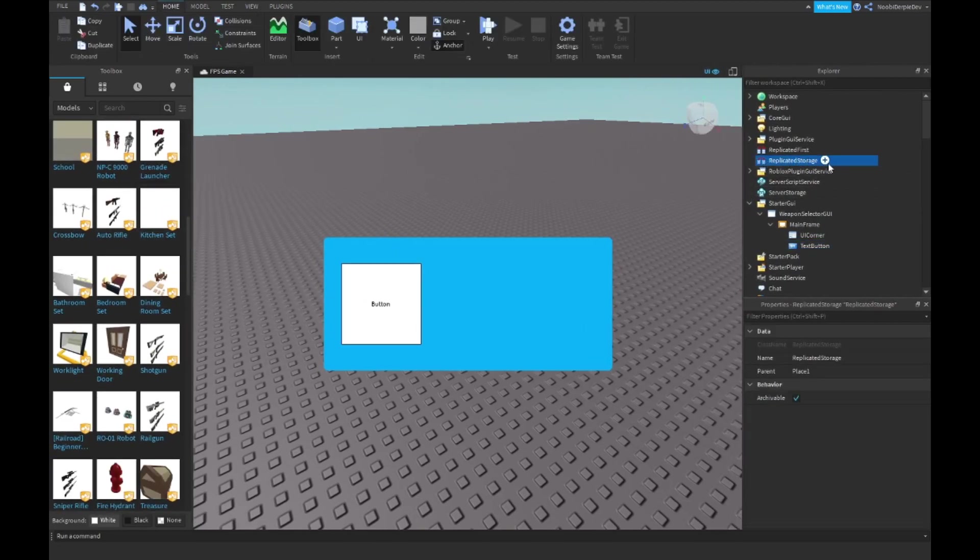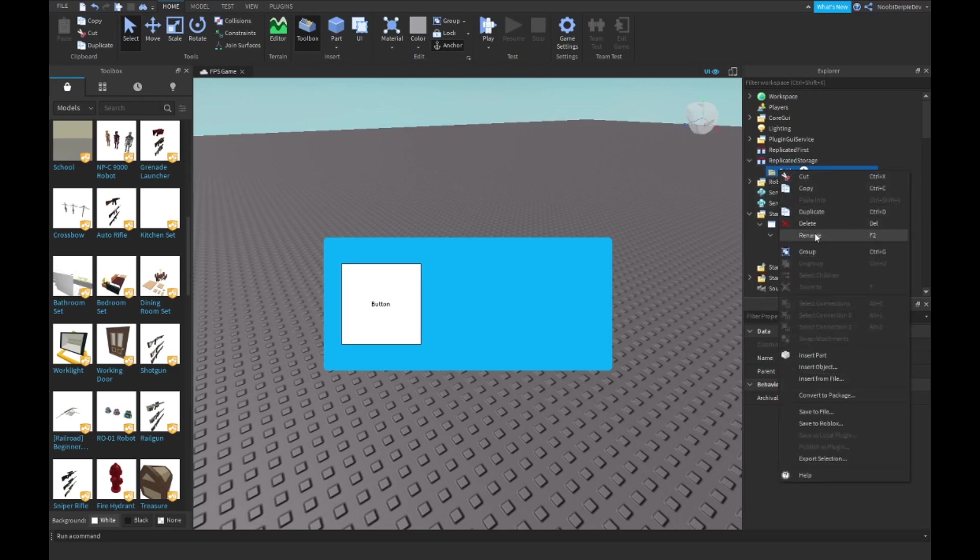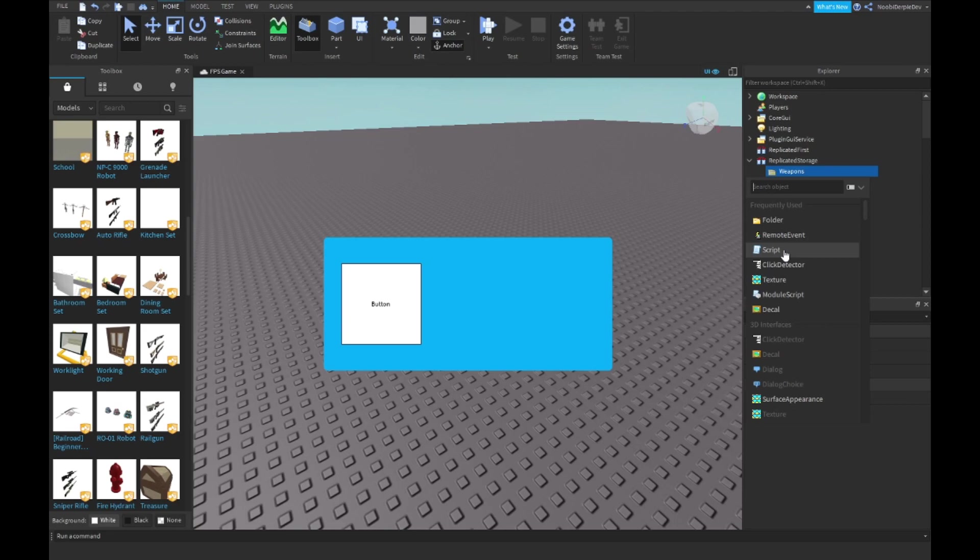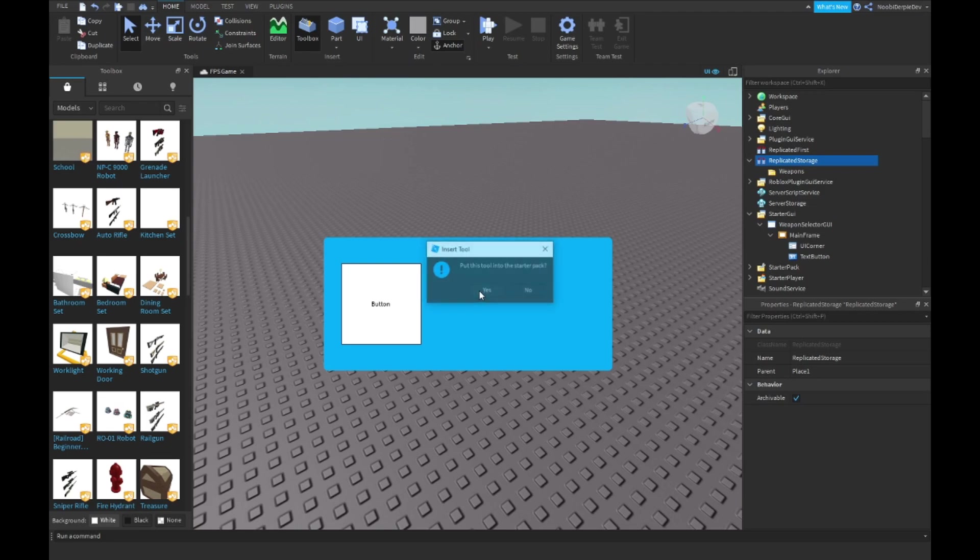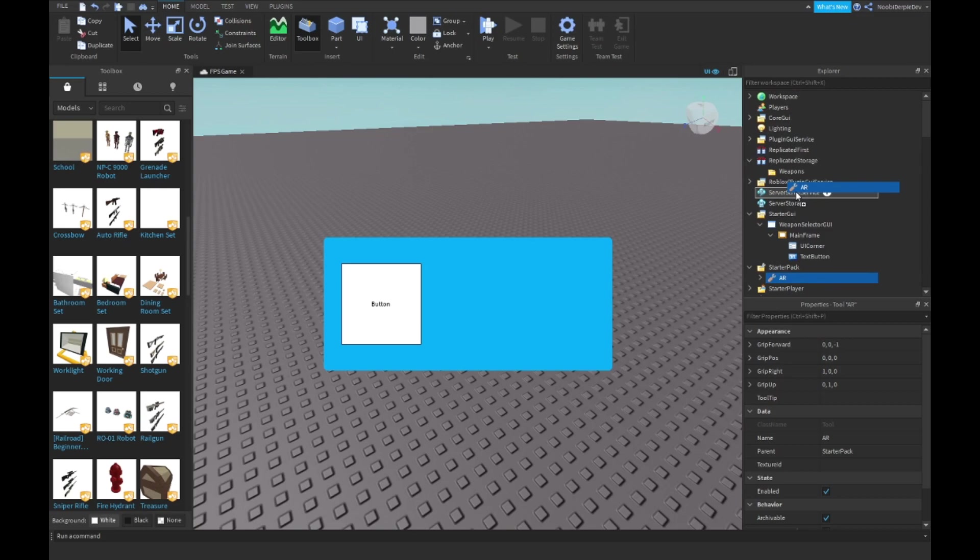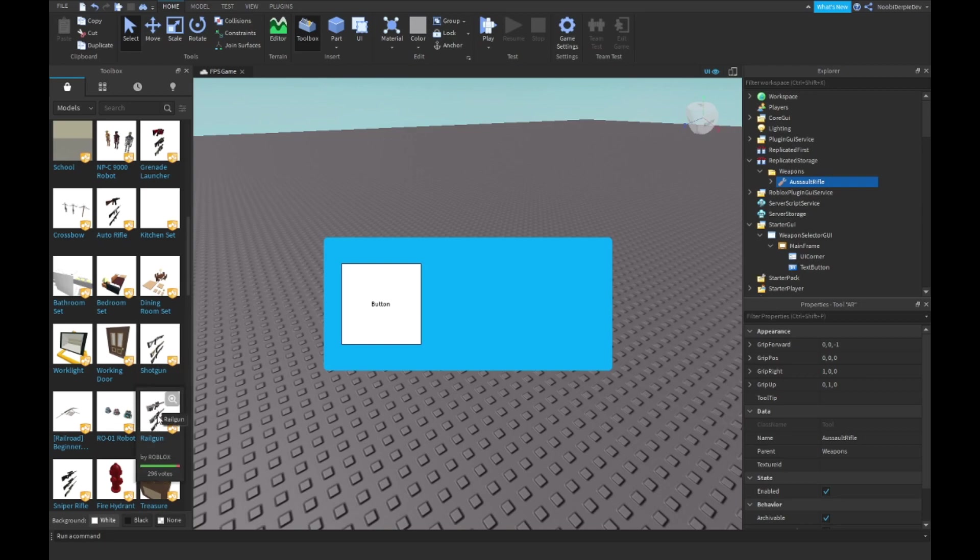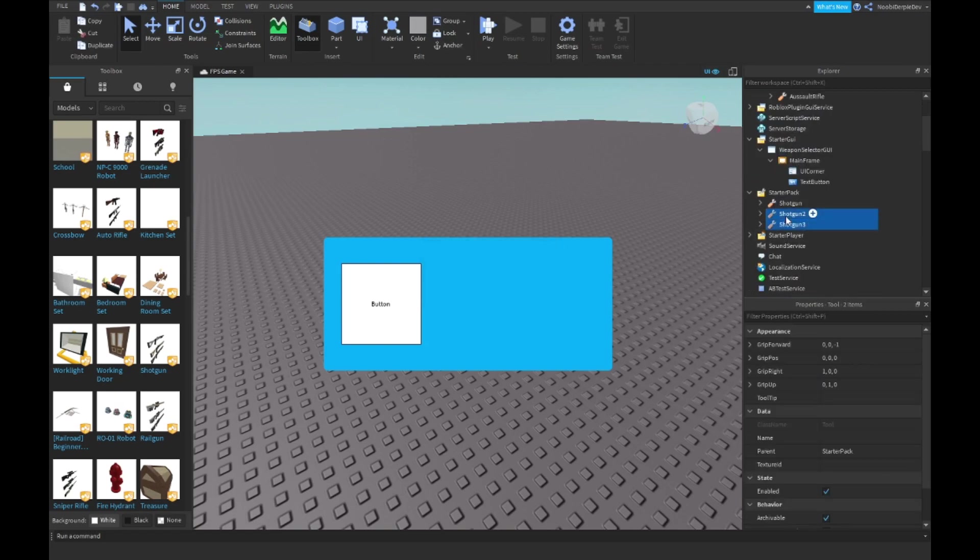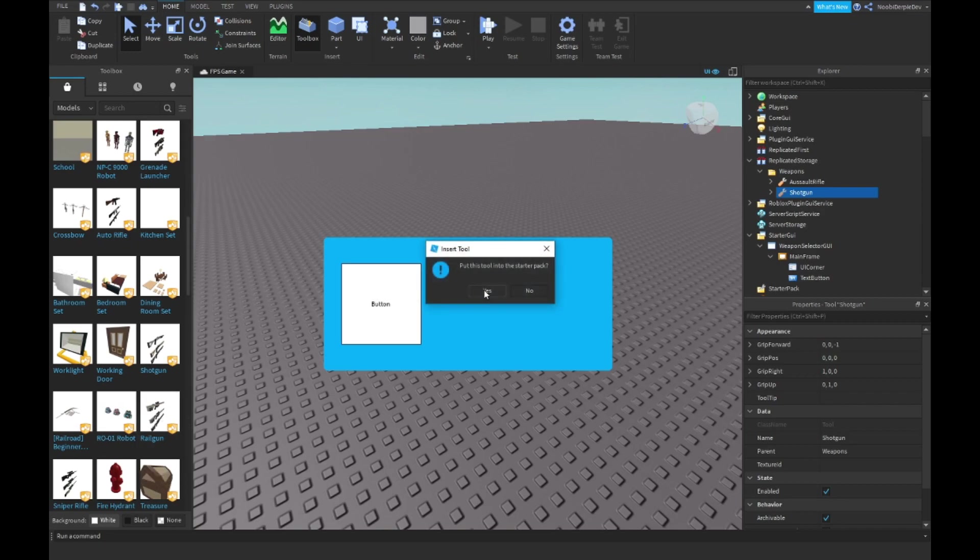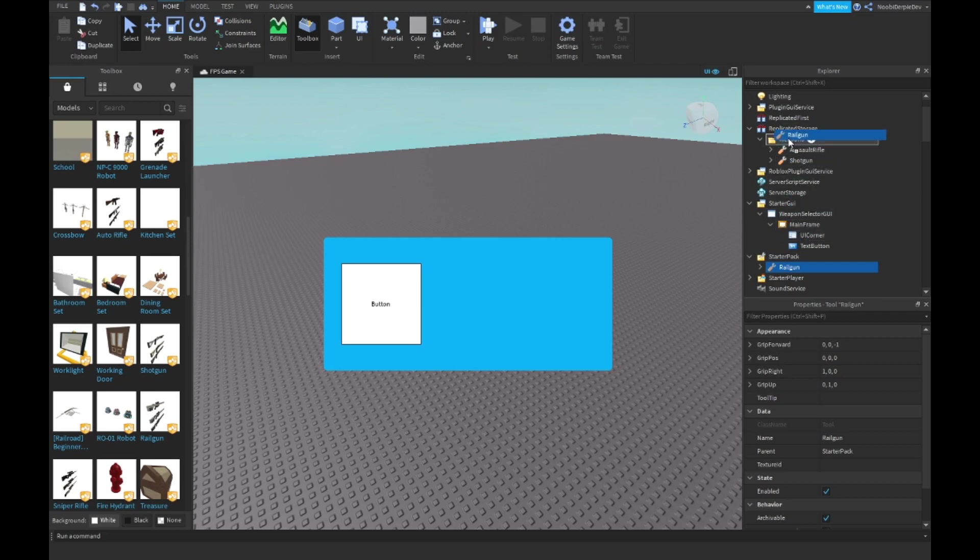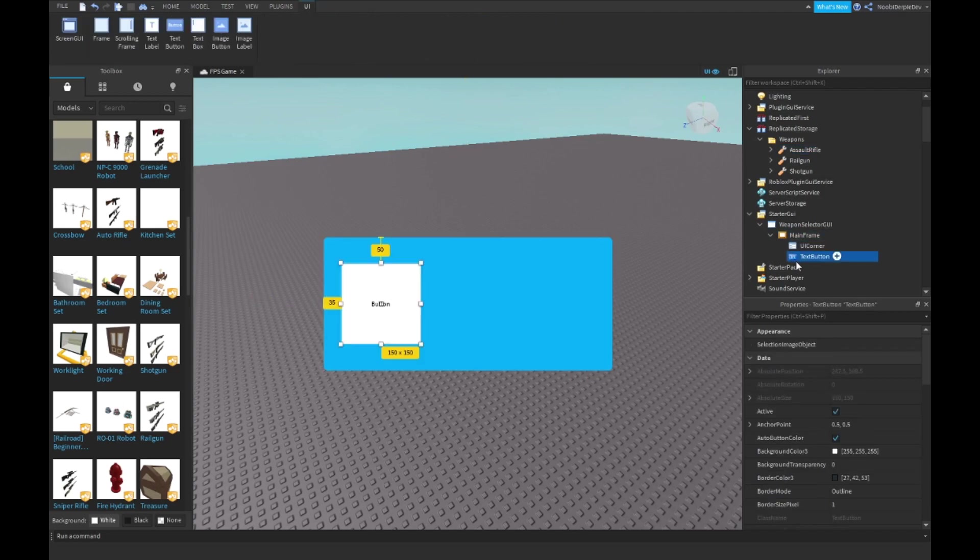Go into Replicated Storage and insert a folder, right click on the folder, rename it Weapons. Click the plus and search for some weapons in the toolbox made by Roblox, highly recommended. I'm going to delete the two duplicate items and drag the weapon into here and name it Assault Rifle. I also want a shotgun - delete the two and drag it into weapons. Then get a rail gun, delete the two and drag it in there.